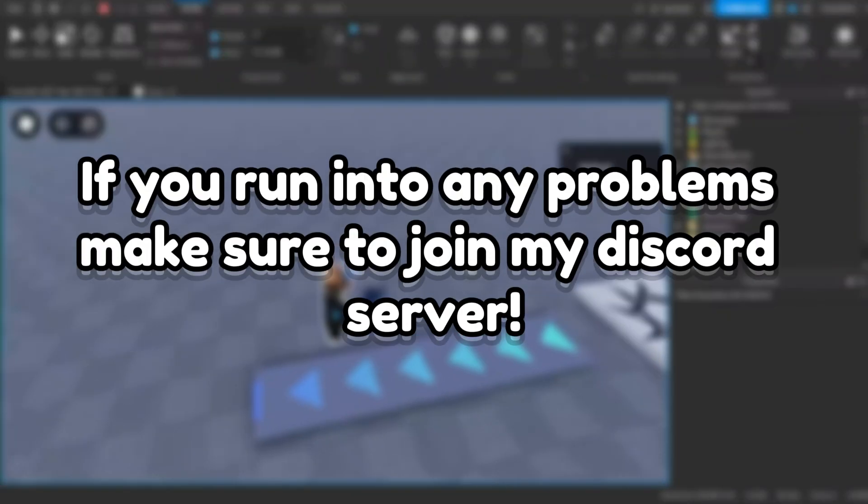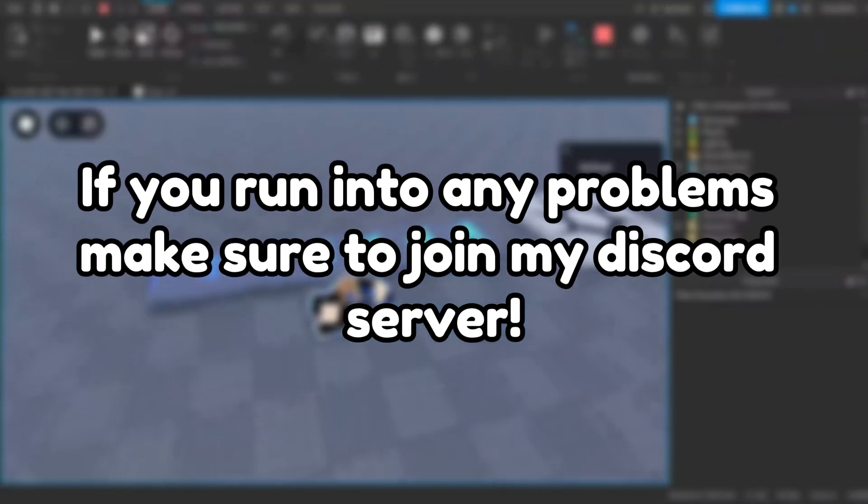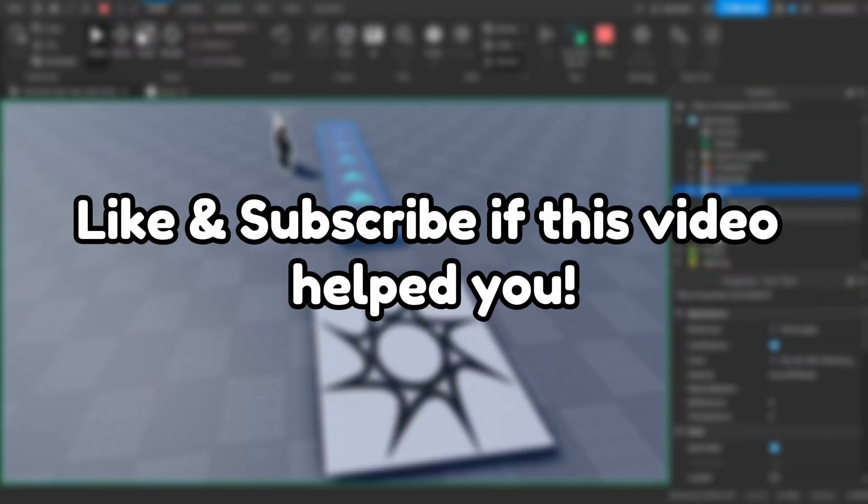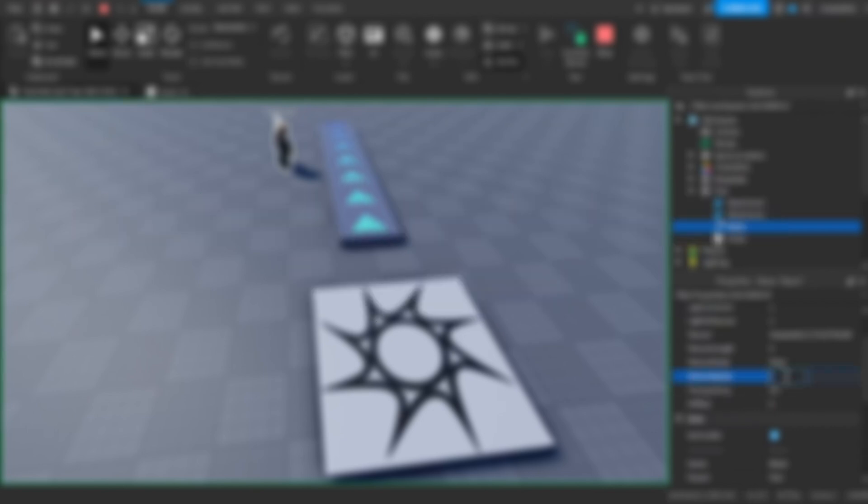If you run into any problems, make sure to join my Discord server. Like and subscribe if this video helped you. Bye.